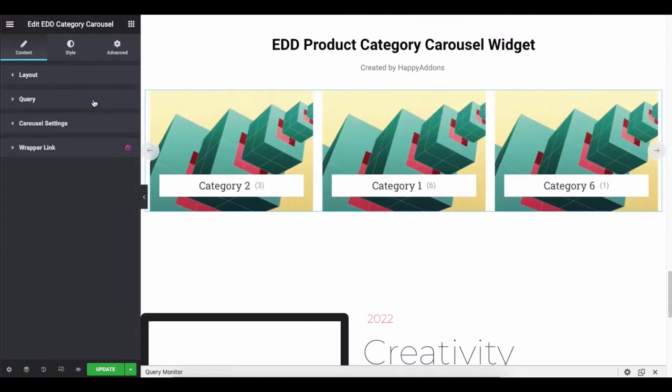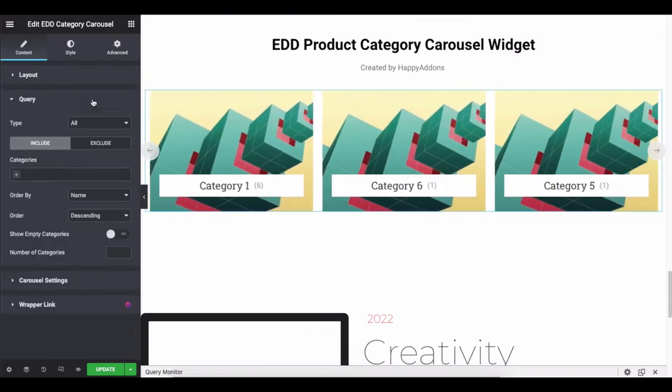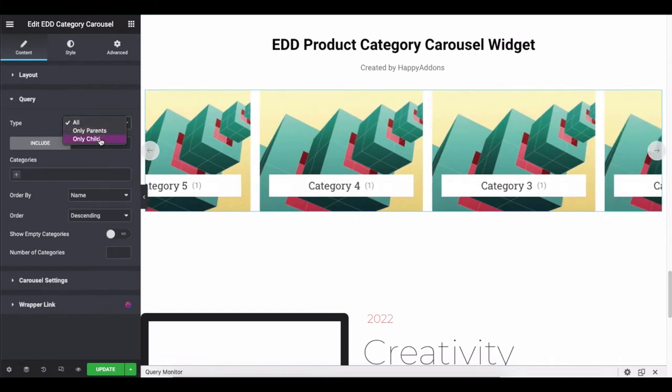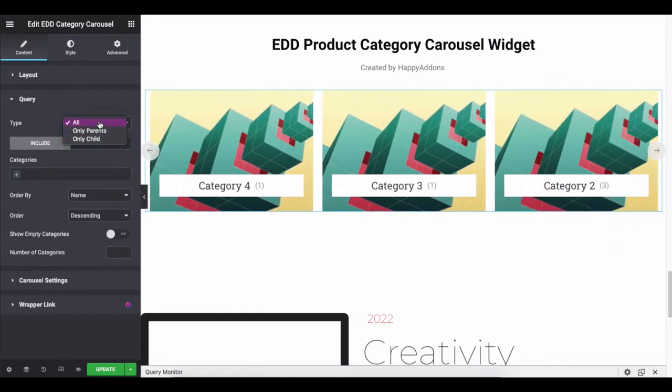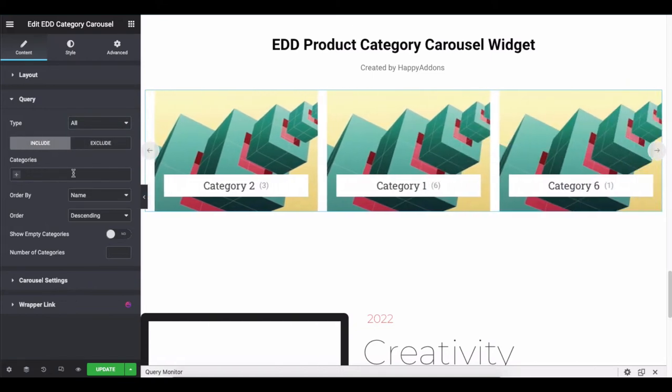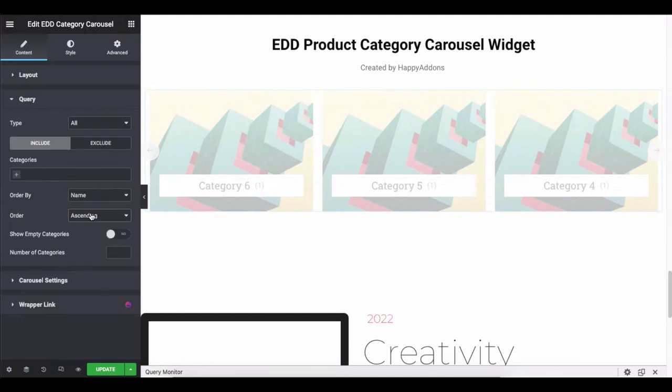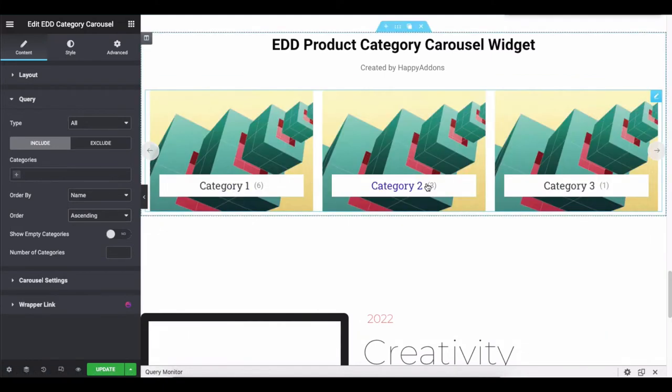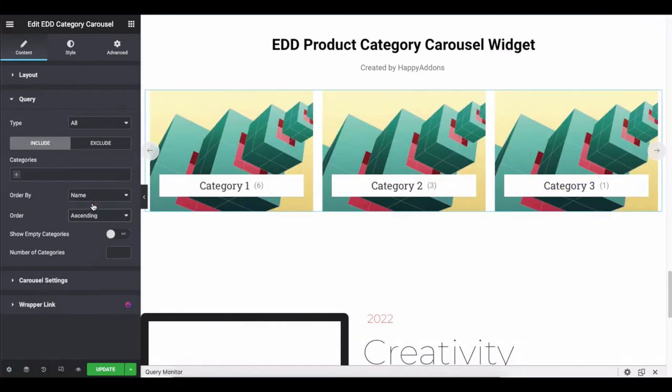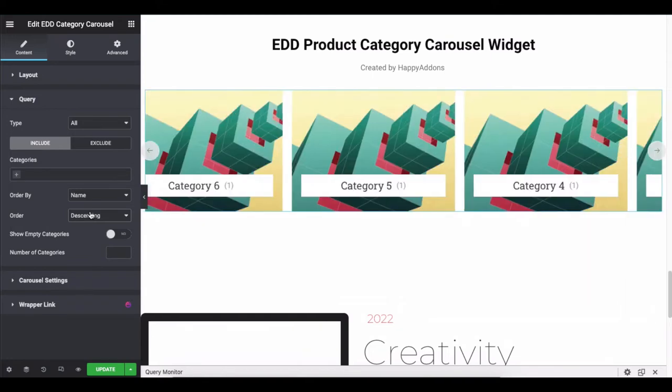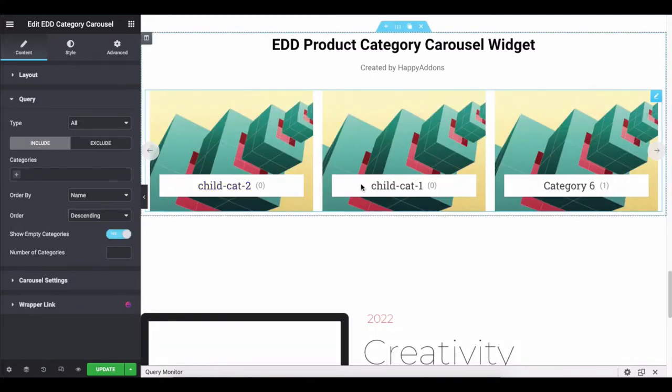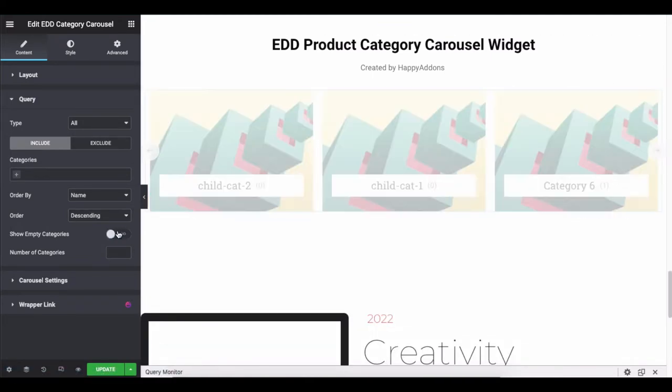Now tap on the query. Set the query type to all, only parents, or only child. Include or exclude the products from the carousel. Change the order by and order, and show or hide the empty category.